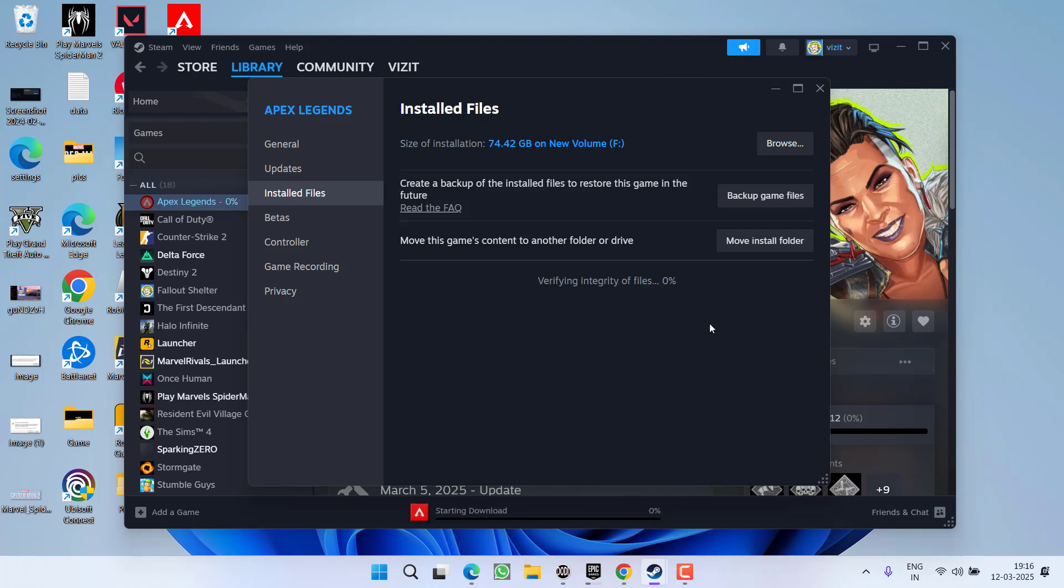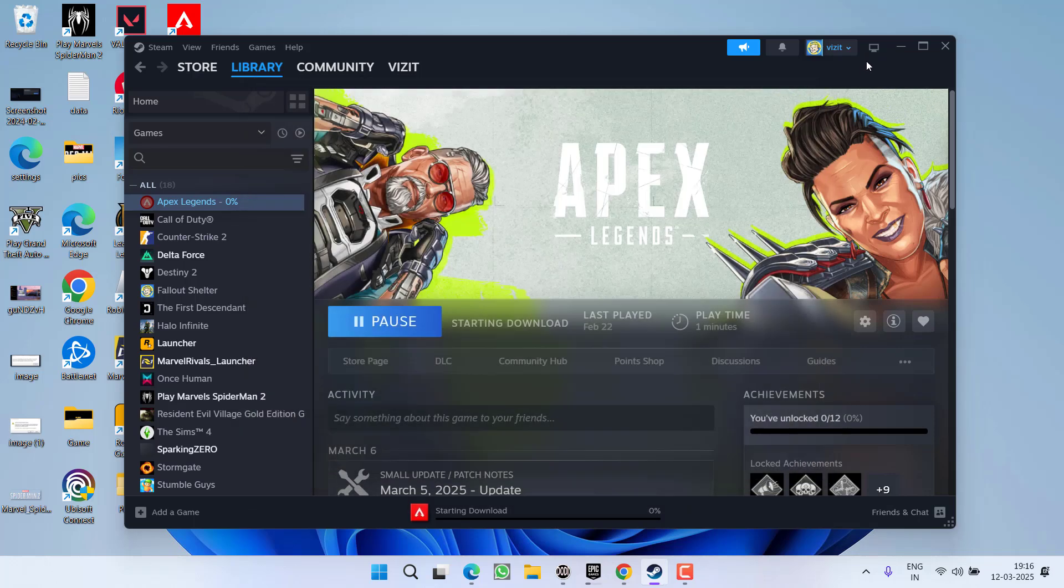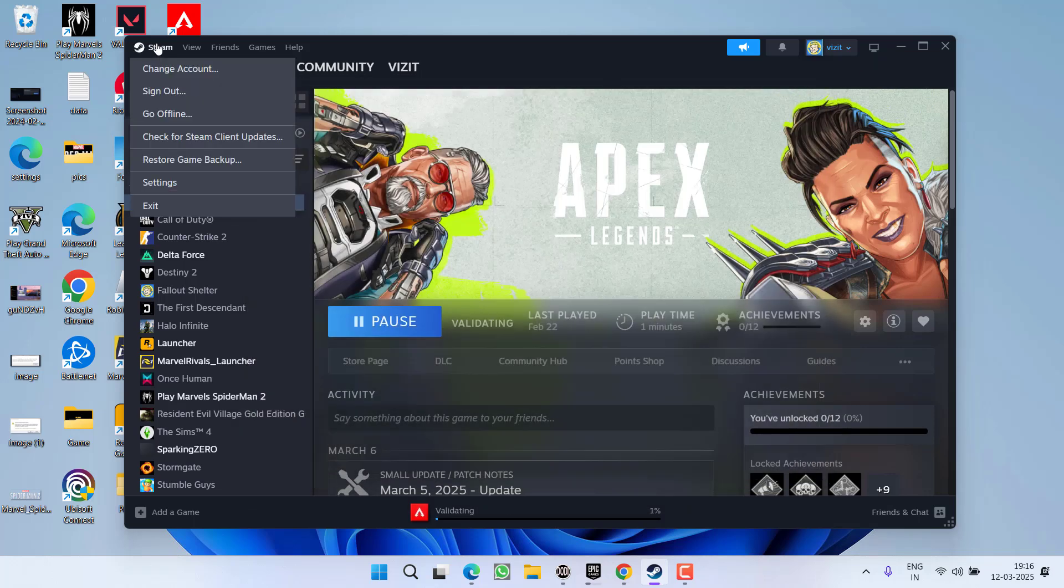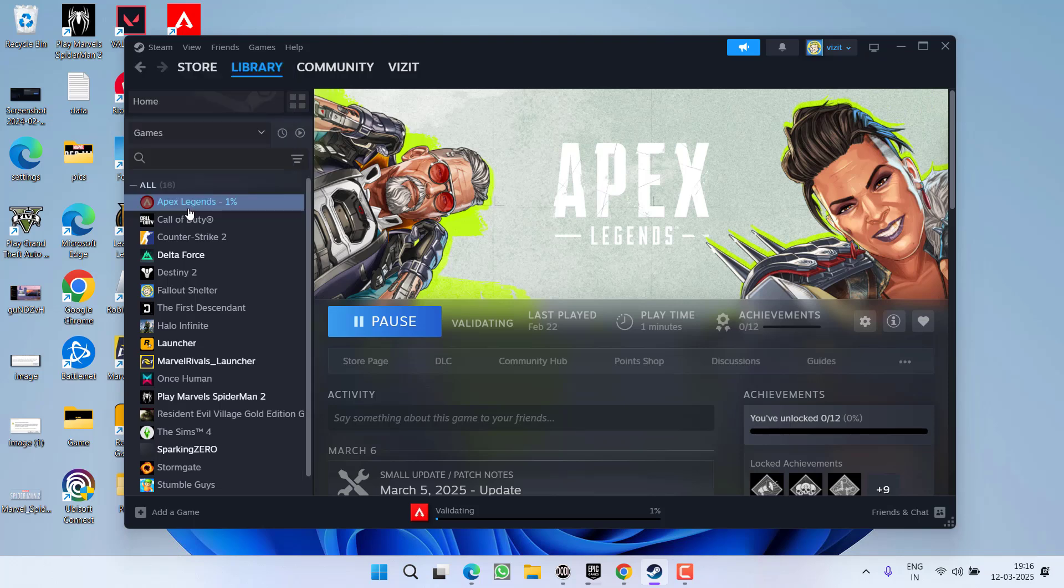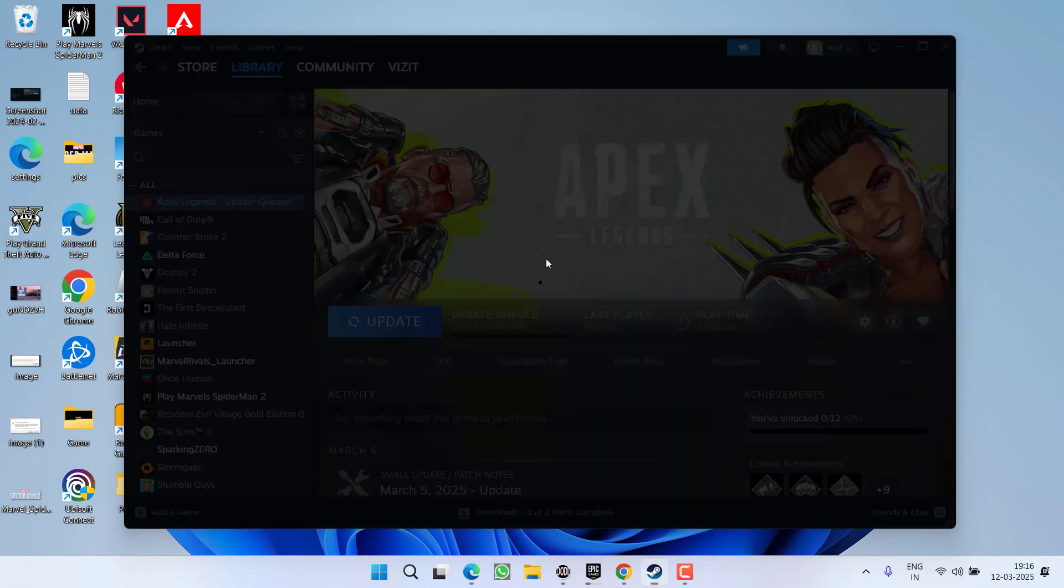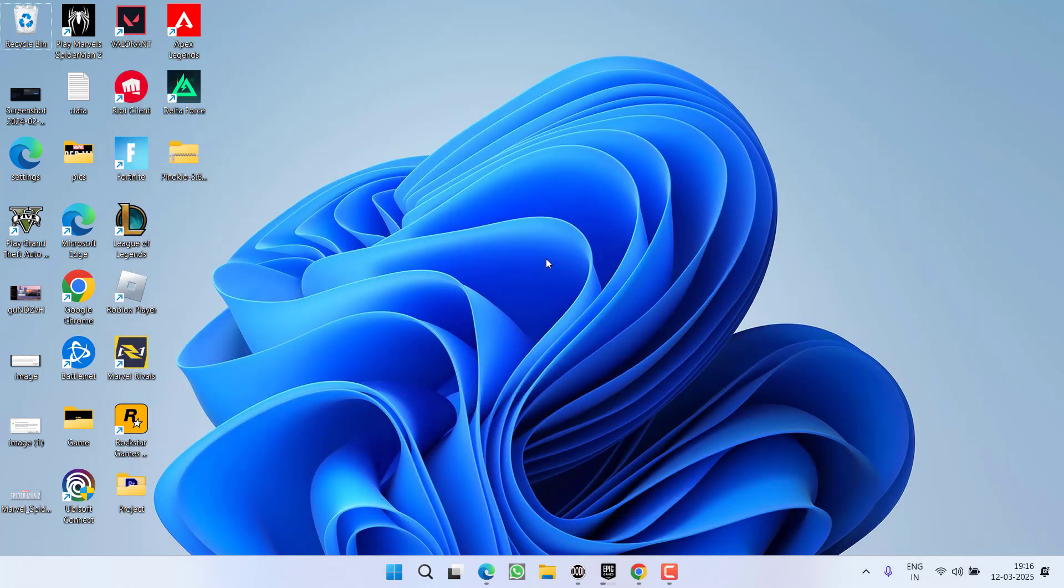This process will take a few minutes. Once the integrity is verified, close Steam properly by clicking on the Steam menu and choosing Exit.